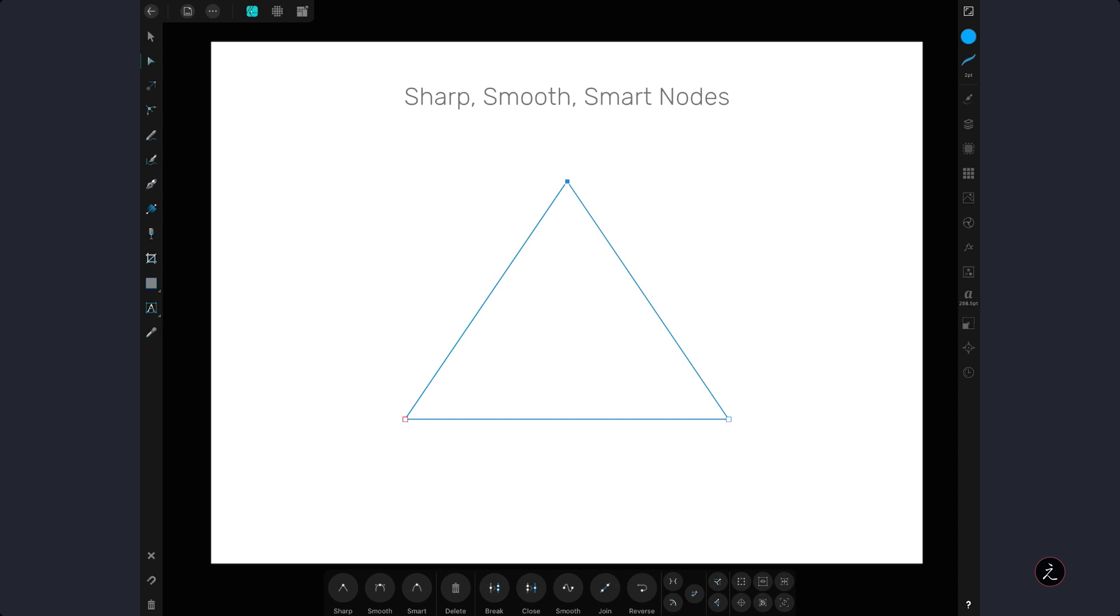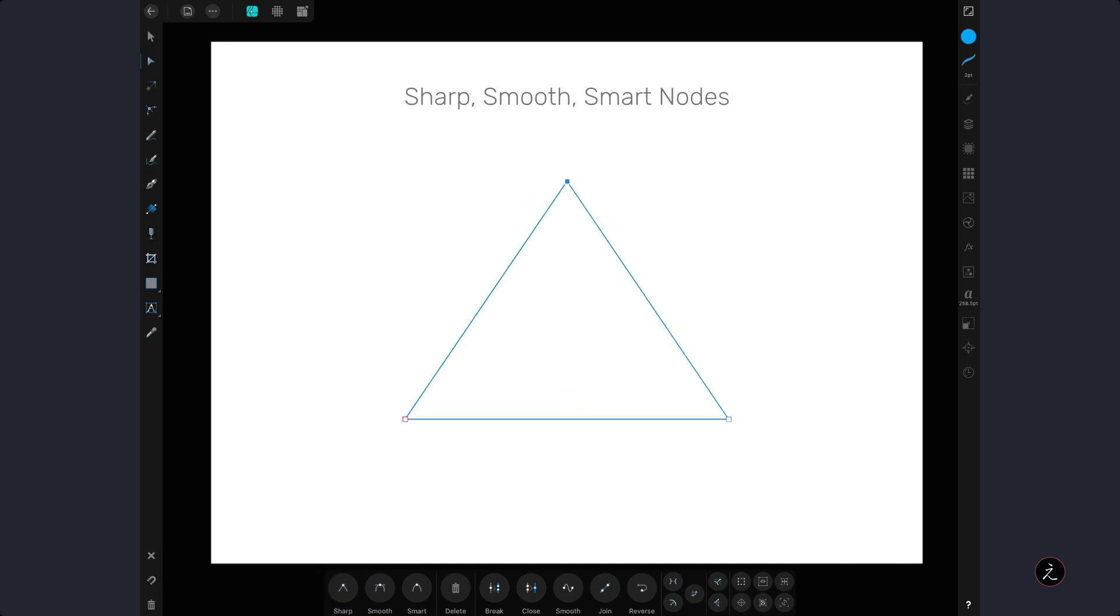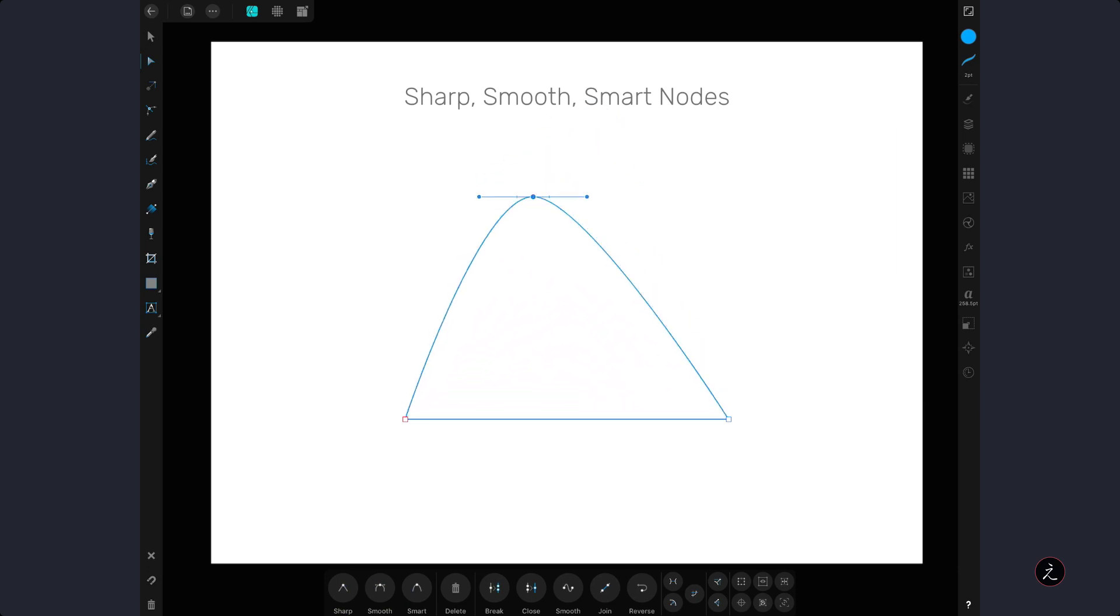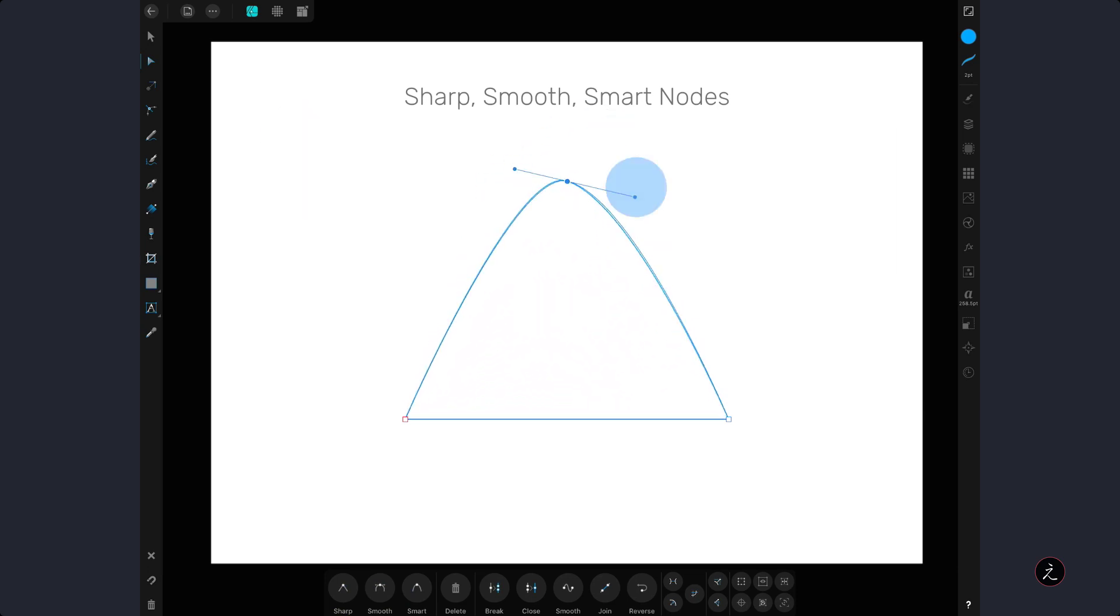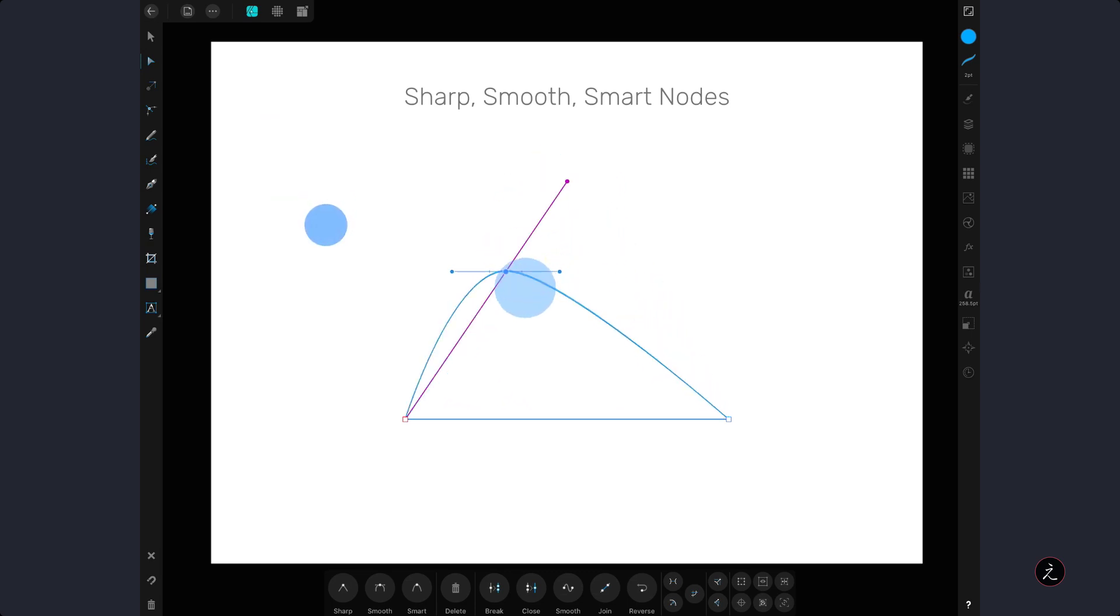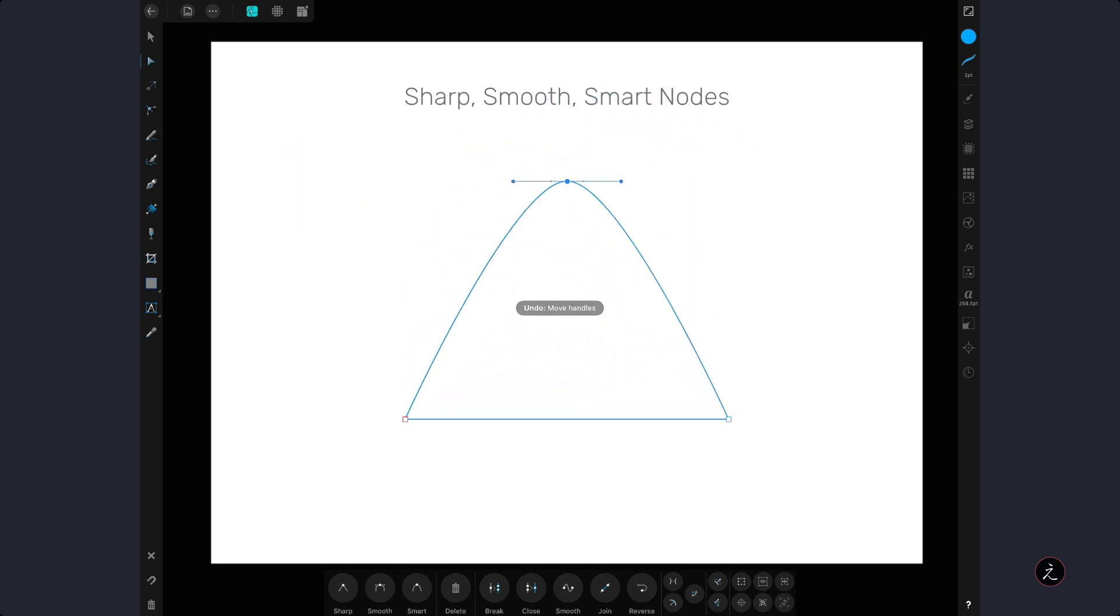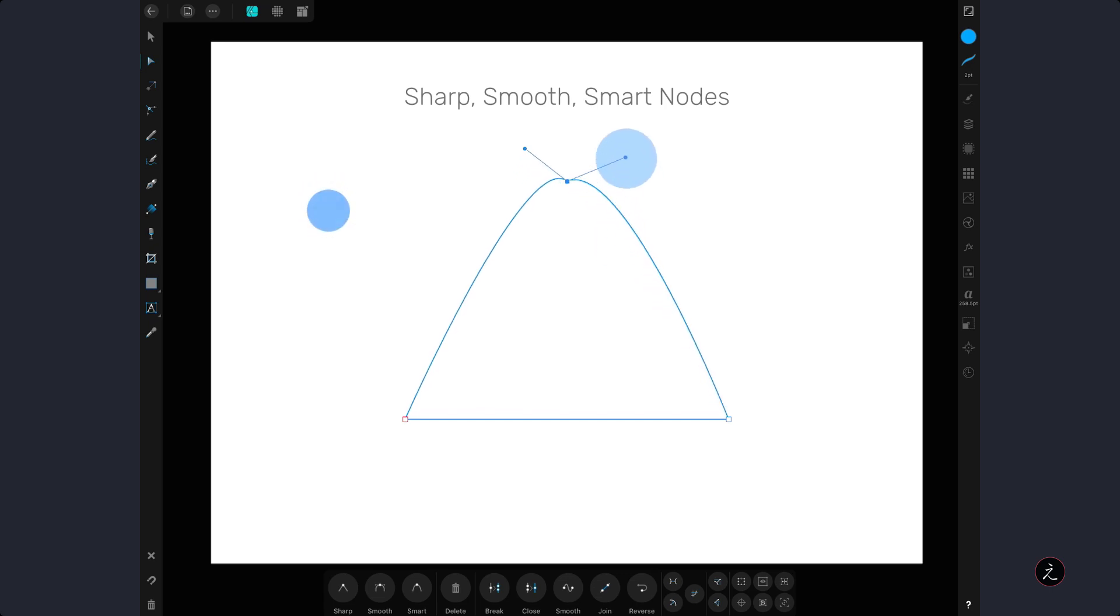The second node type is the smooth node so tap on it and that will convert a node to a smooth node creating a smooth point with these two linked control handles. In this case we can reposition the node itself or adjust the control handles. When we add a one finger modifier while dragging the node that will constrain the movement to 45 degree increments but when we add a one finger modifier while dragging one of the control handles.